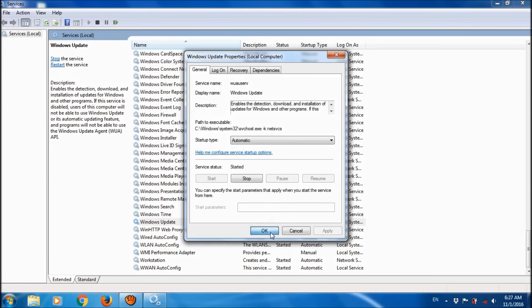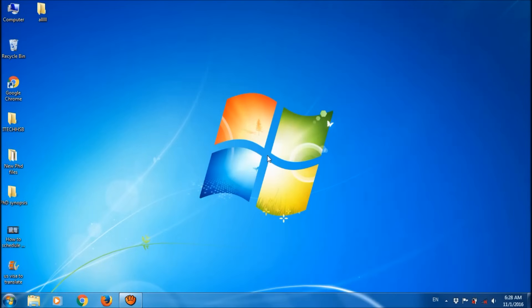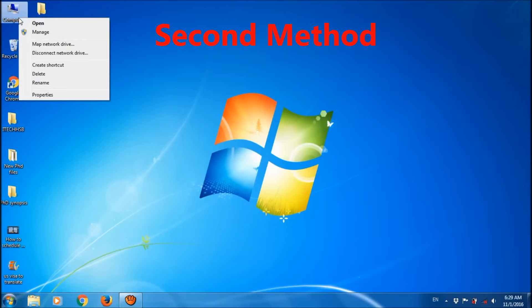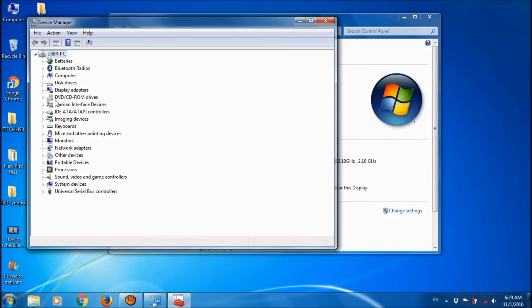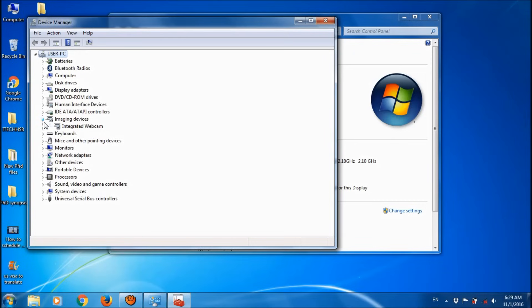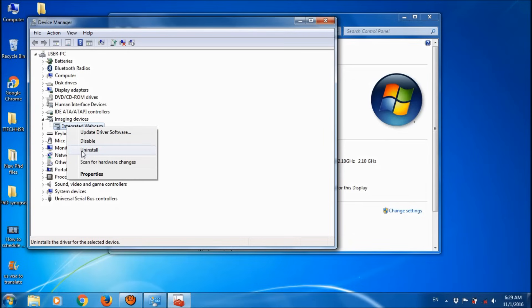Click OK. The second method is quite simple. Right-click on My Computer and click Properties. Open Device Manager and locate Imaging Devices. Expand it and select Integrated Webcam. Right-click on it and choose Uninstall.